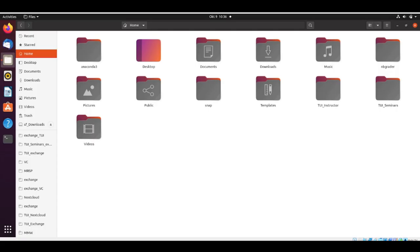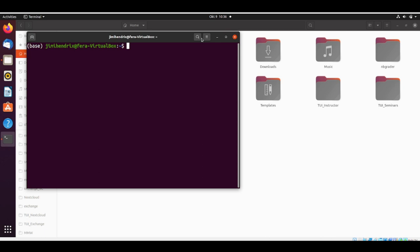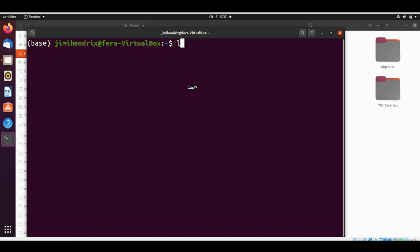Jimi Hendrix is here in his home folder, and he's going to open this folder in the terminal. Now he has a terminal where he can execute commands, and he is inside his home folder.